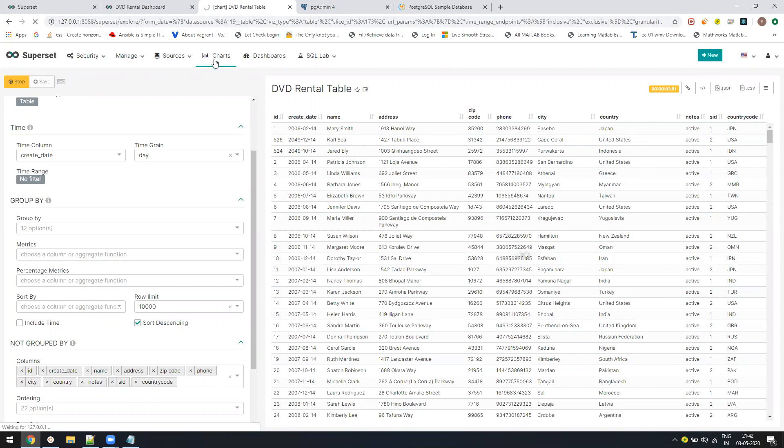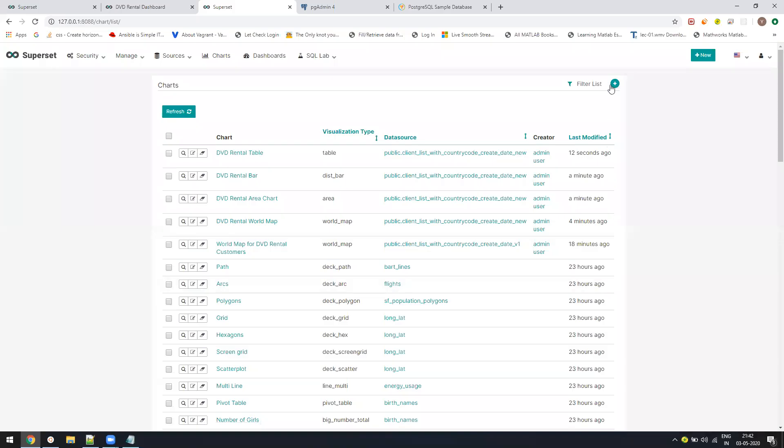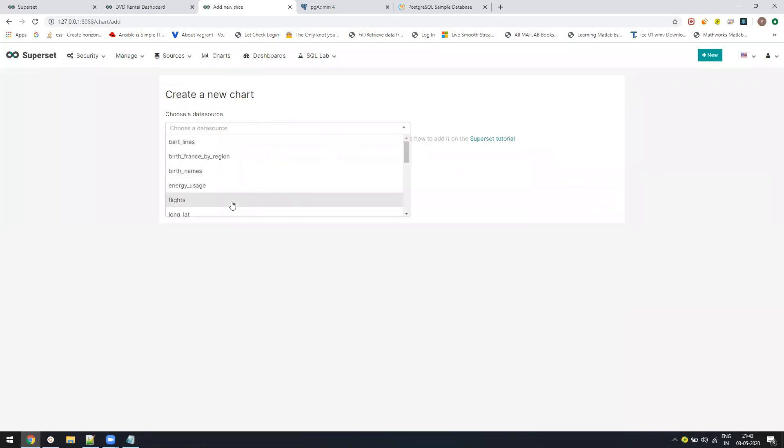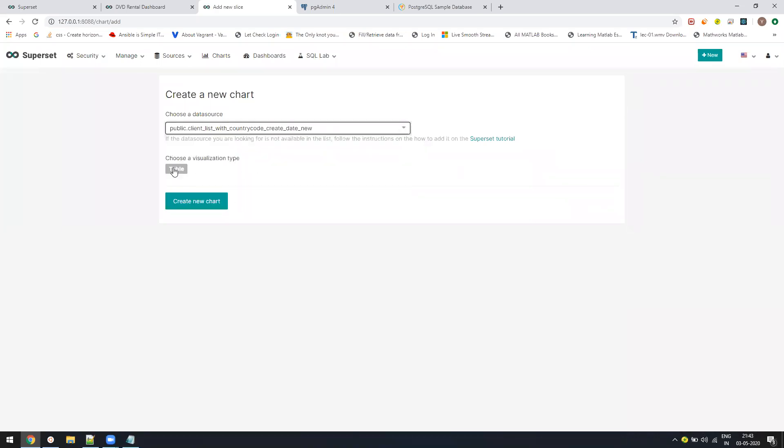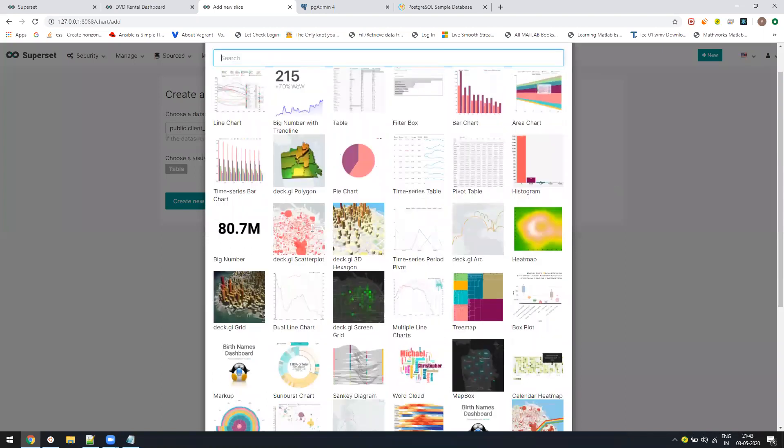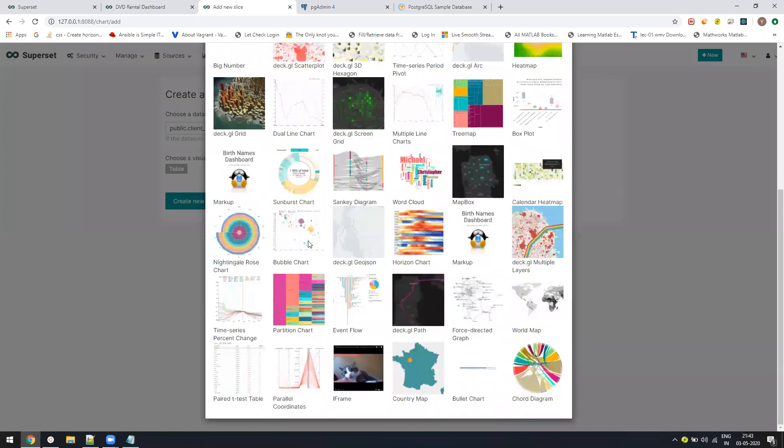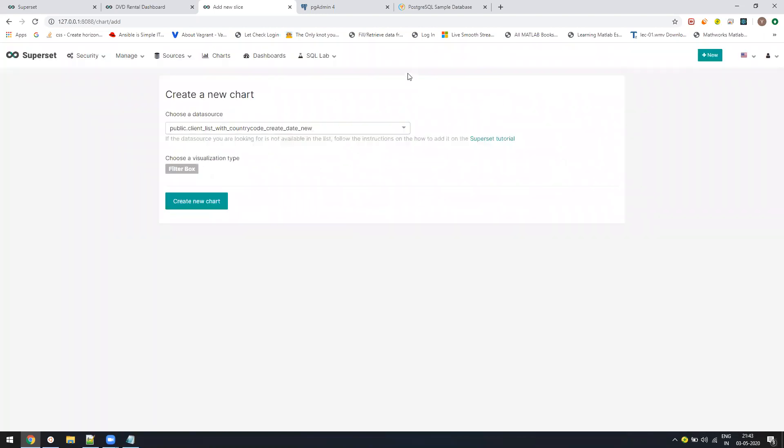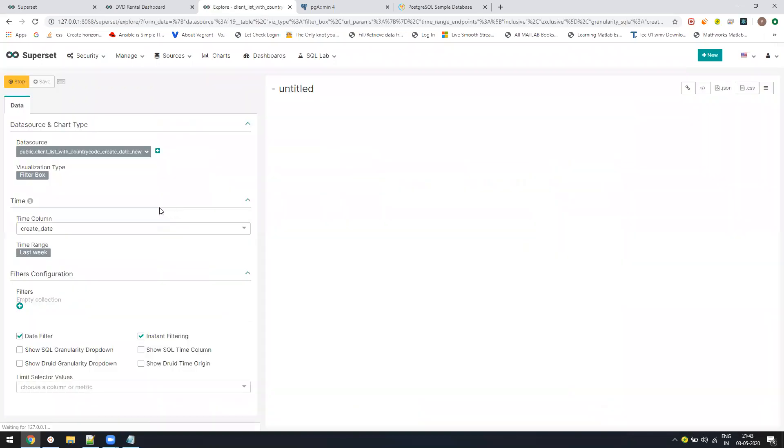Now for filters, I have to click on new chart. I will select my data source. Select my visualization to be the filter. So here you see the filter box, select create new. By default, there will be a time filter. If you want to remove it, you can remove it, else keep it.